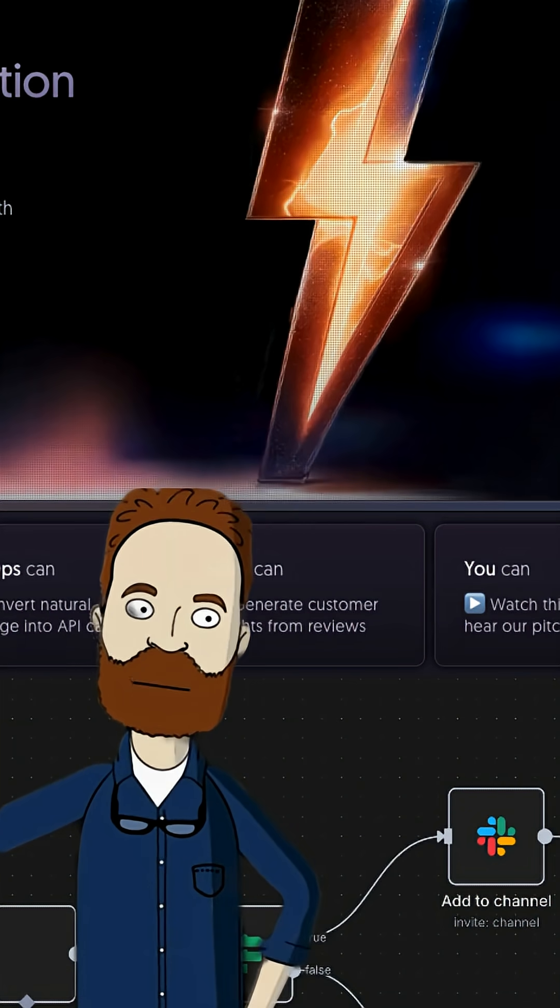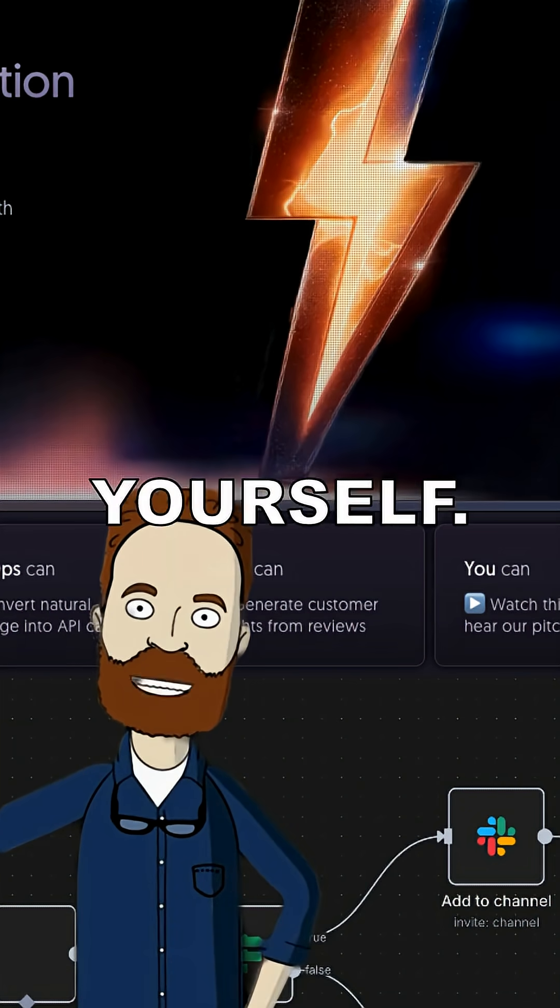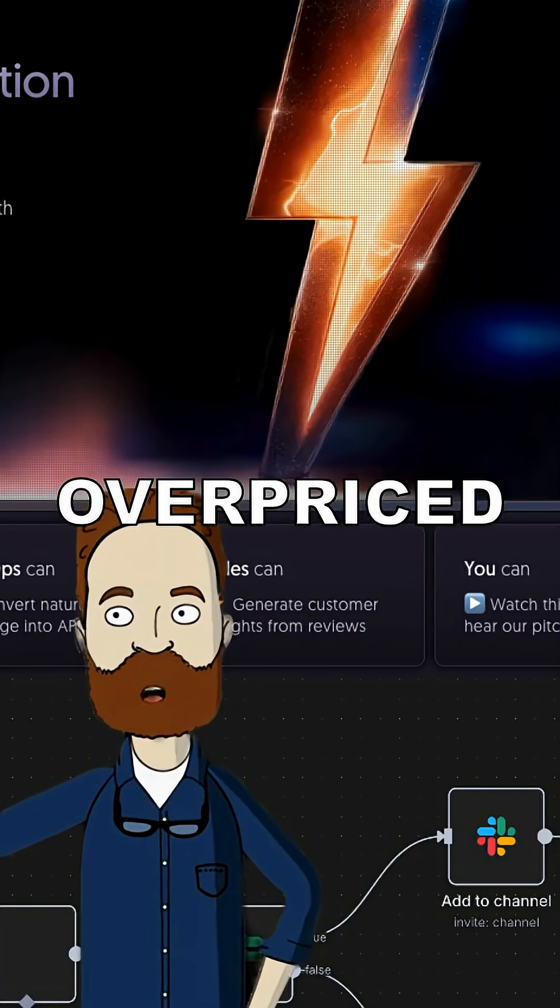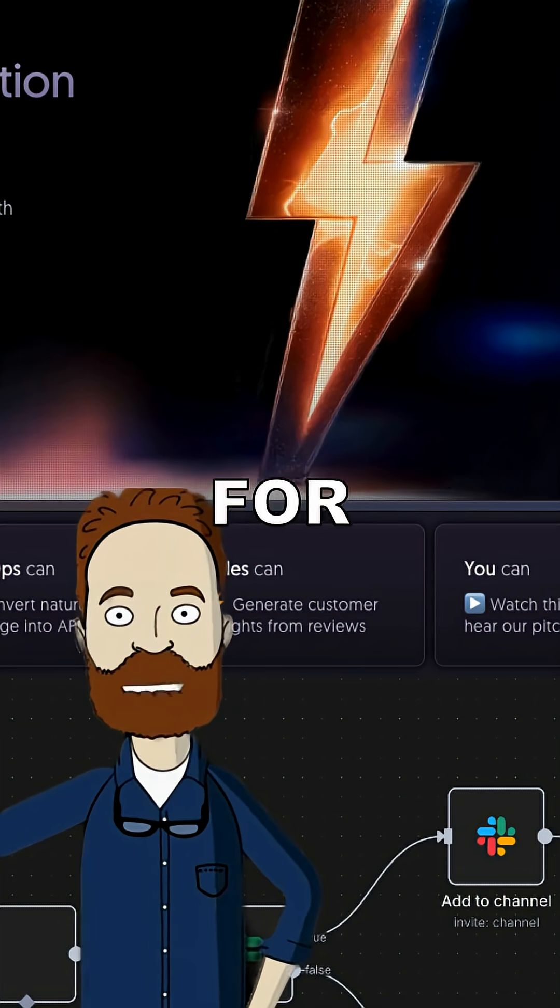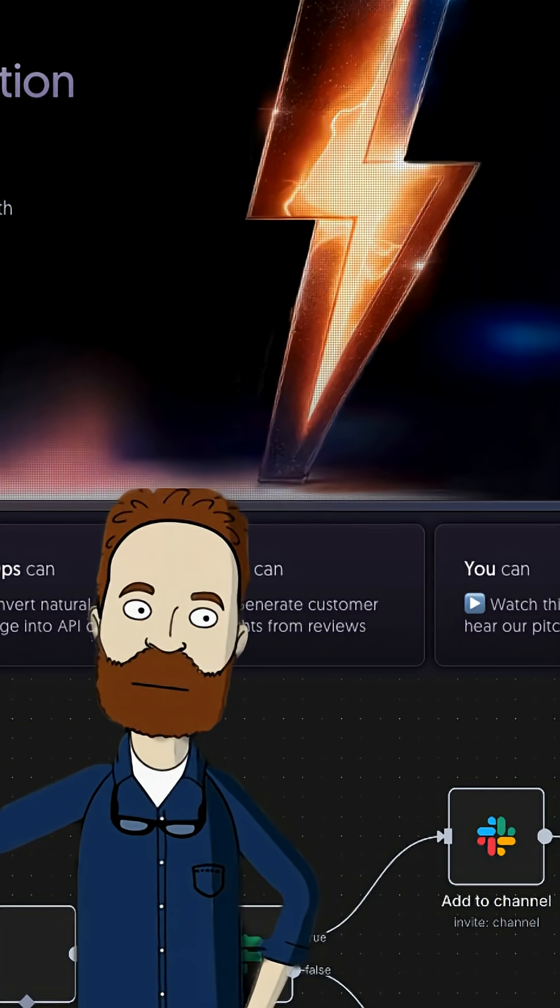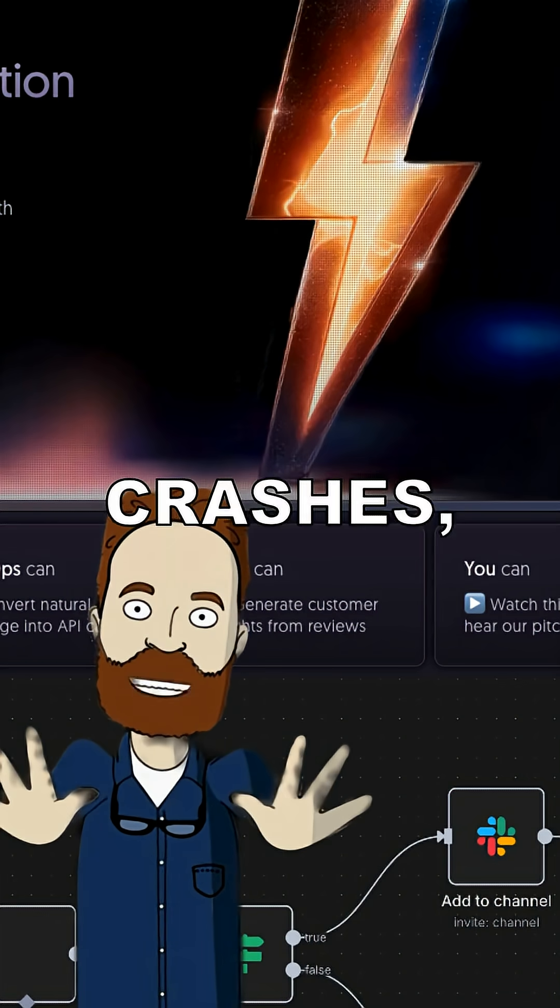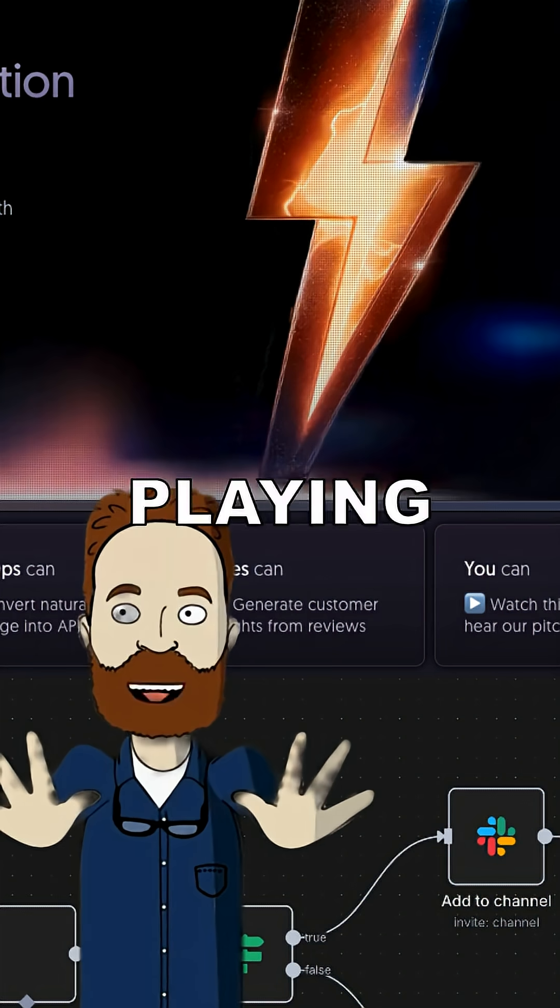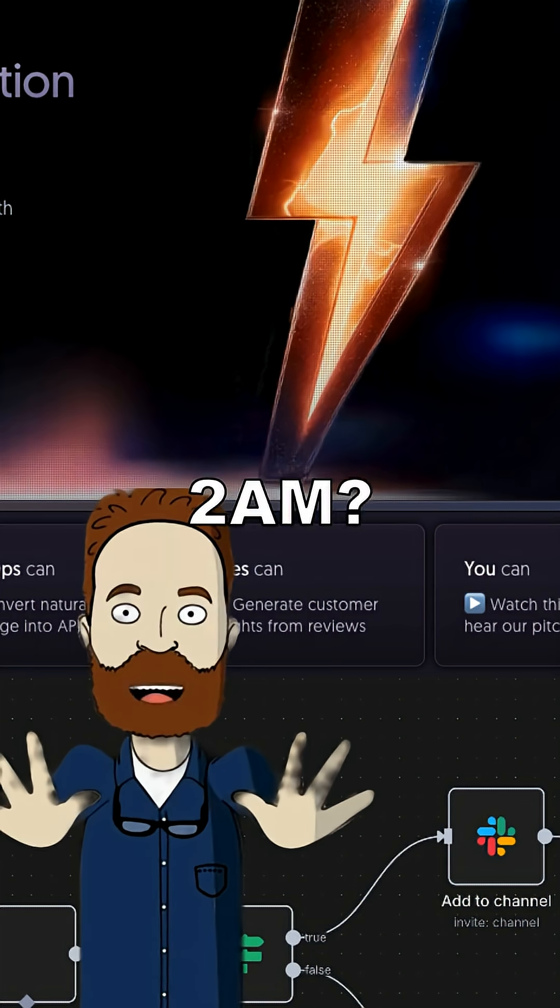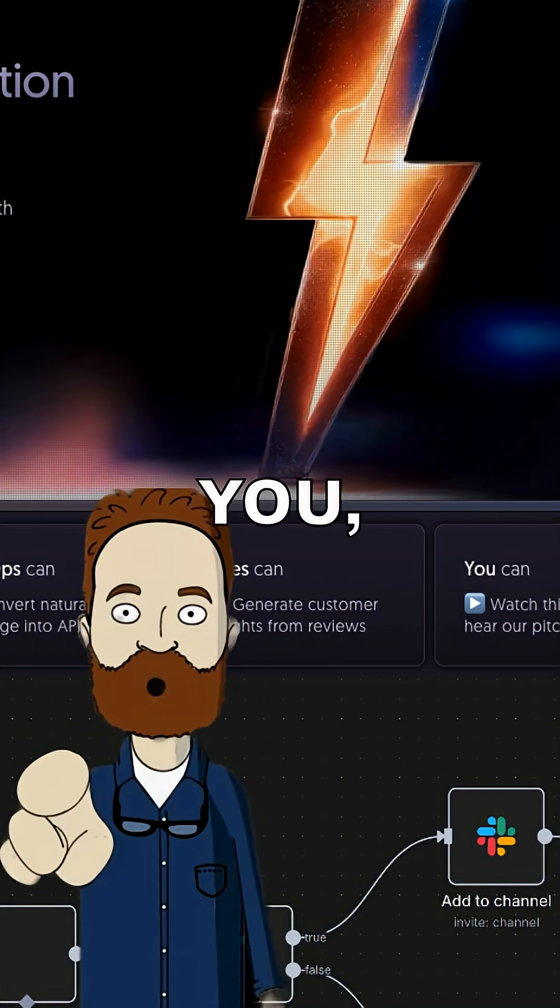The best part? You can host it yourself. That means you don't have to beg some overpriced SaaS company for permission to use your own damn workflows. Downside? If your server crashes, guess who's playing IT support at 2 a.m.? Yeah, you.